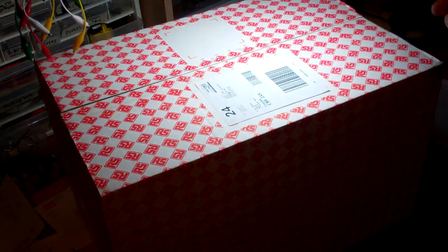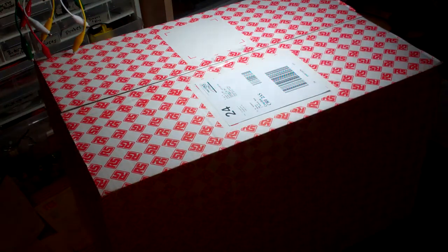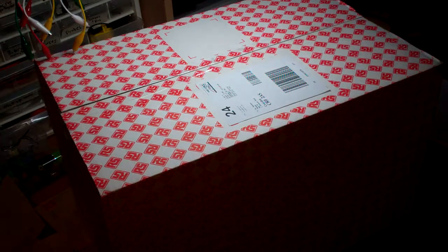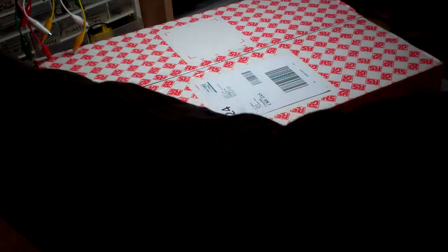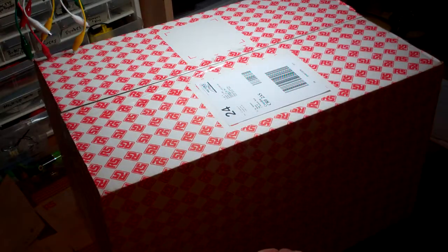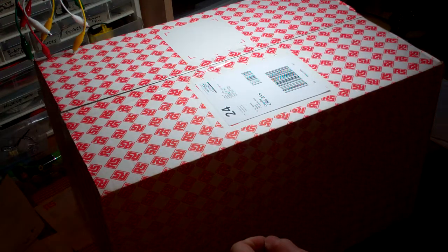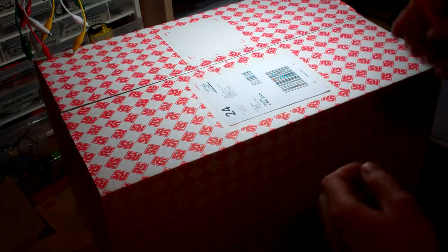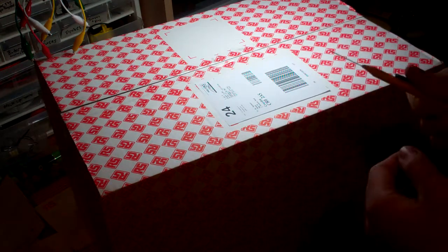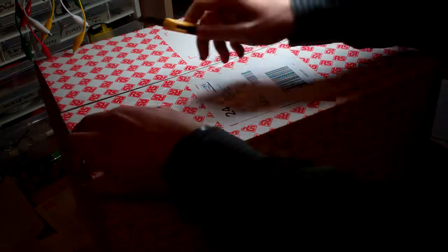As you can see here there's a nice big box from RS online and let's check it out.